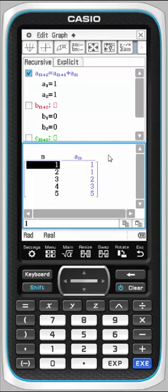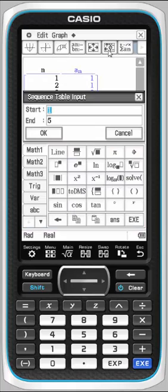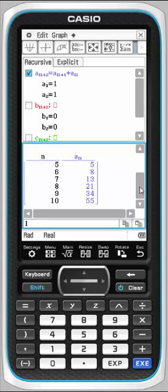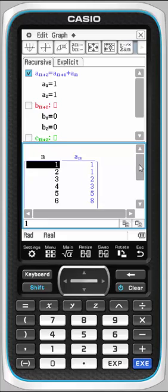If you're down here at the table, we can adjust the table settings by clicking on this button. You can change the start and end points. Perhaps we want ten values instead, and you'll see that those are now available.